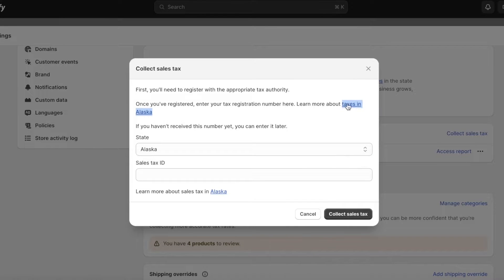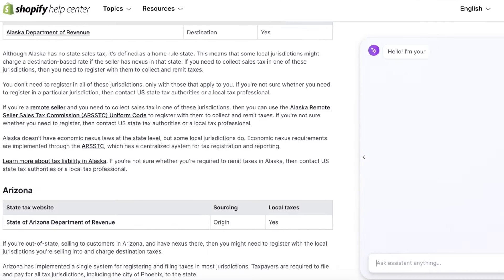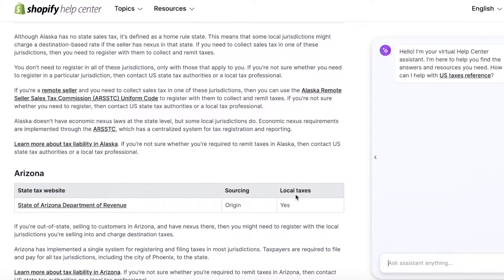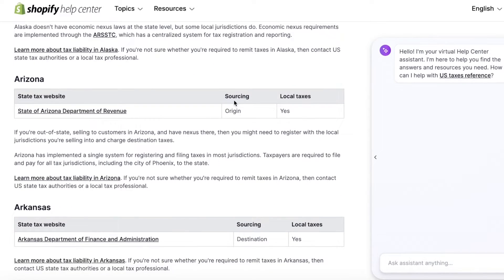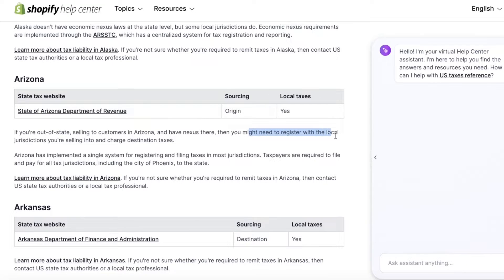When you enter your sales tax ID, you can collect sales tax. This is just a sample ID, but you're going to click on collect sales tax and open this link of taxes in Alaska. You'll see you have local taxes and sourcing taxes.